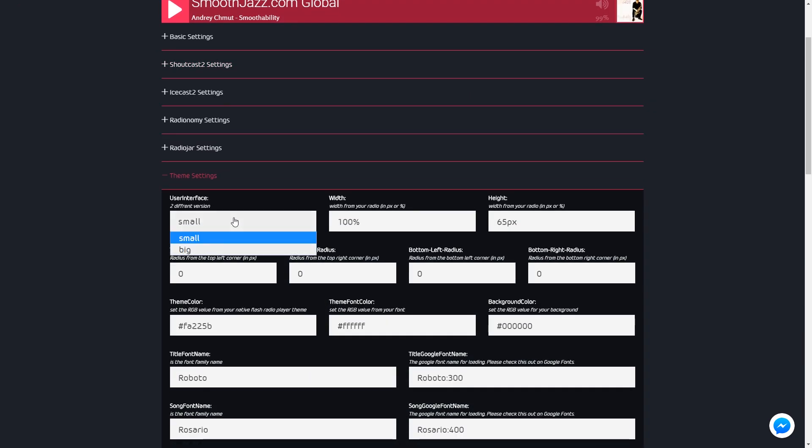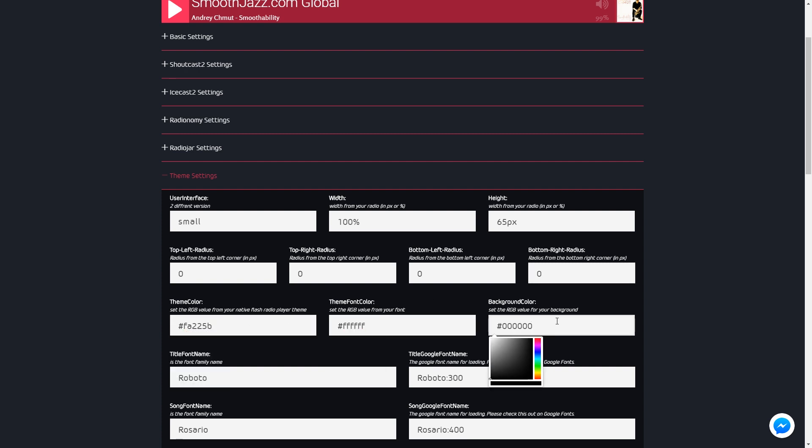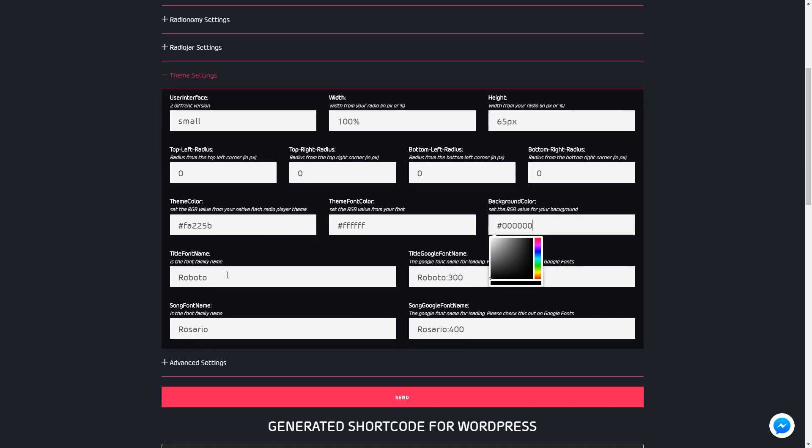On the theme settings, you can set the user interface type, width and height, corner radius, different colors and fonts. For fonts, you can use Google Fonts or your own font type.